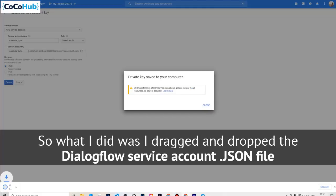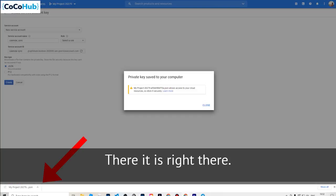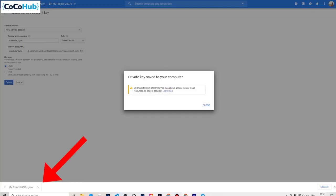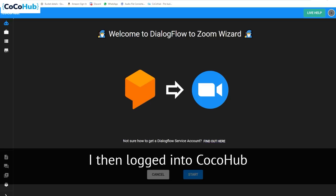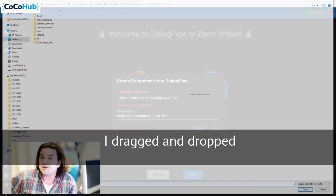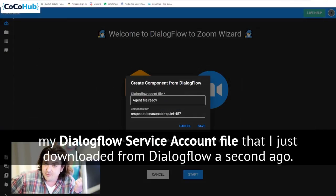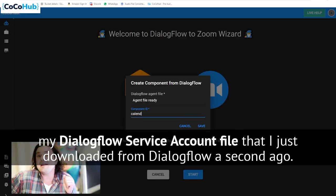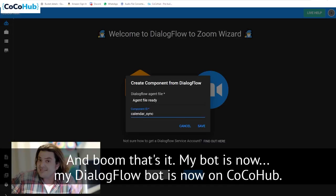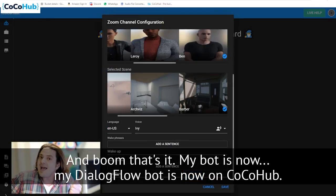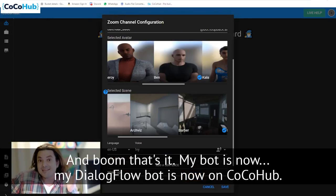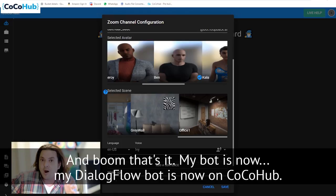What I did was I drag and drop the Dialogflow service account JSON file — there it is right there. I then logged into CocoHub, and drag and dropped my Dialogflow agent file that I just downloaded from Dialogflow. And boom, that's it. My Dialogflow bot is now on CocoHub.